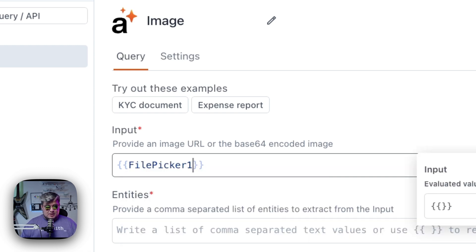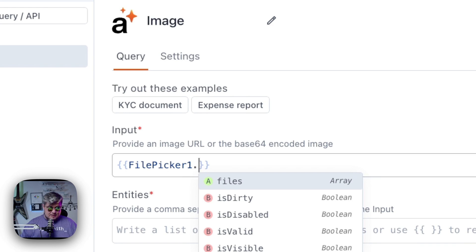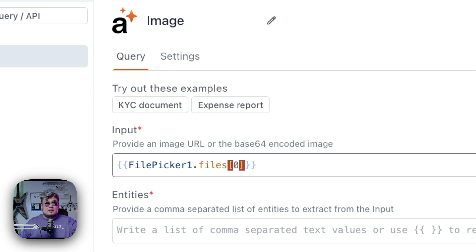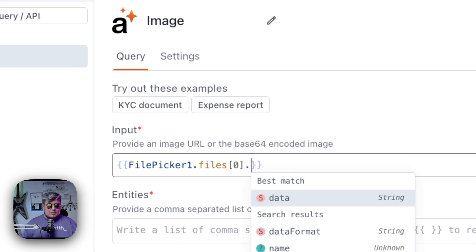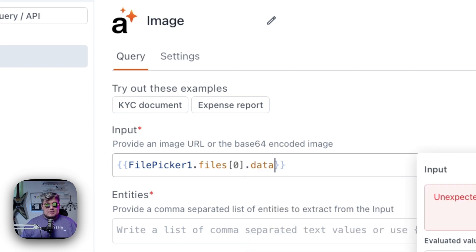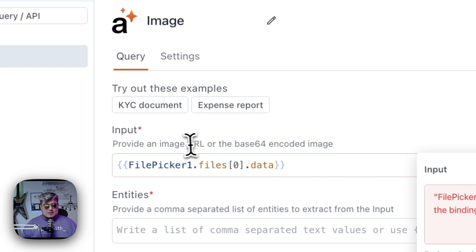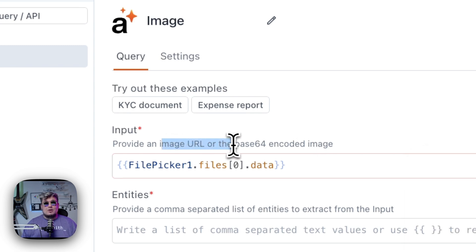The name is FilePicker1, and you can access the array of files because we can upload multiple files to this file picker. In this case, I'm going to be uploading one single image. So we access the first item in that array and then access the data property, which retrieves the Base64 encoded image of the file upload — exactly what this data source input is requesting: a URL or a Base64 encoded image.